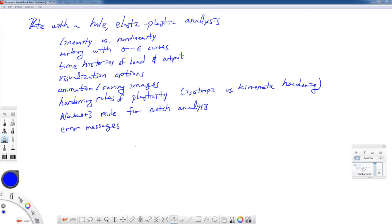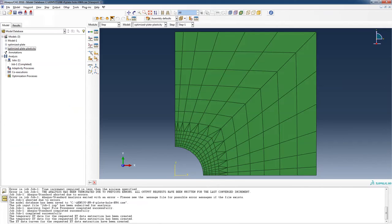We're going to talk about something called Neuber's Rule for notch analysis. Neuber's Rule is something that we discuss in fatigue analysis and plasticity classes in more detail, but we'll touch on it since we have a nice example. Then we're going to see some error messages and how to interpret those, get around them, and understand where they're coming from.